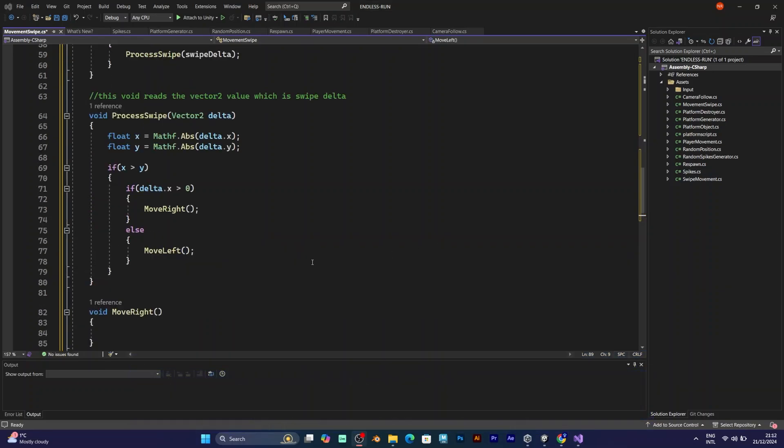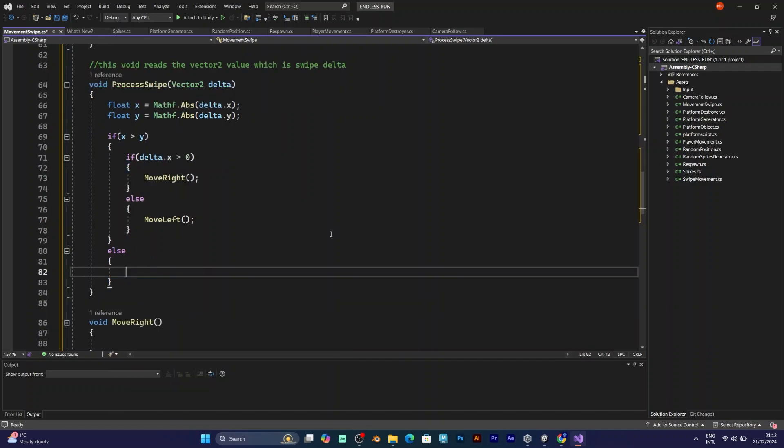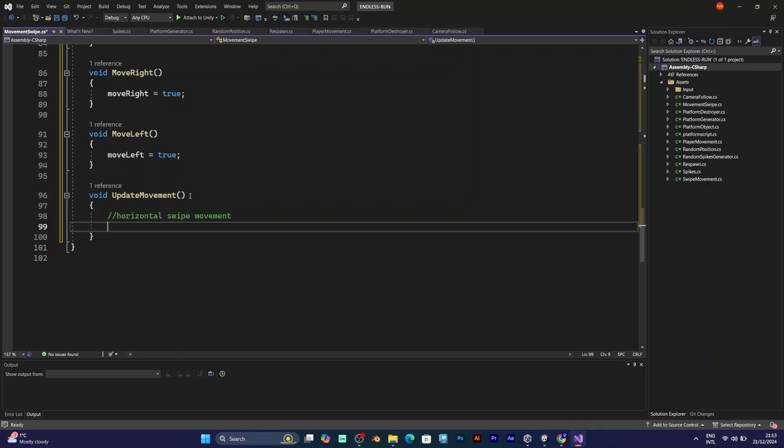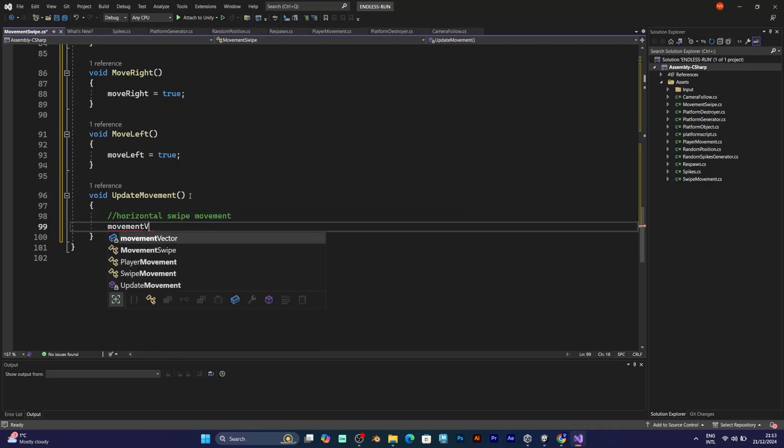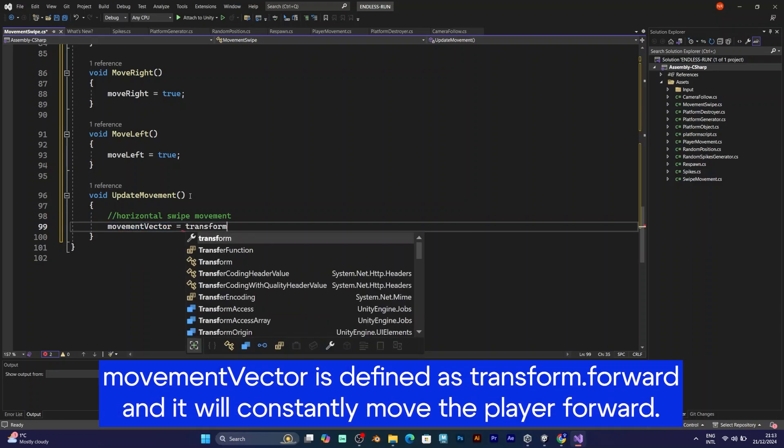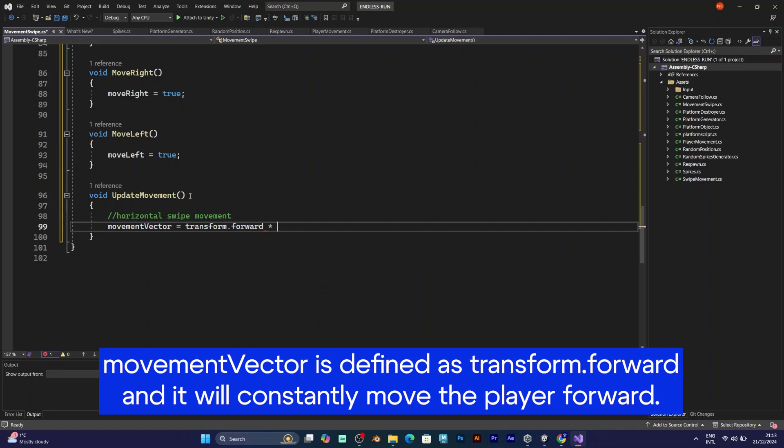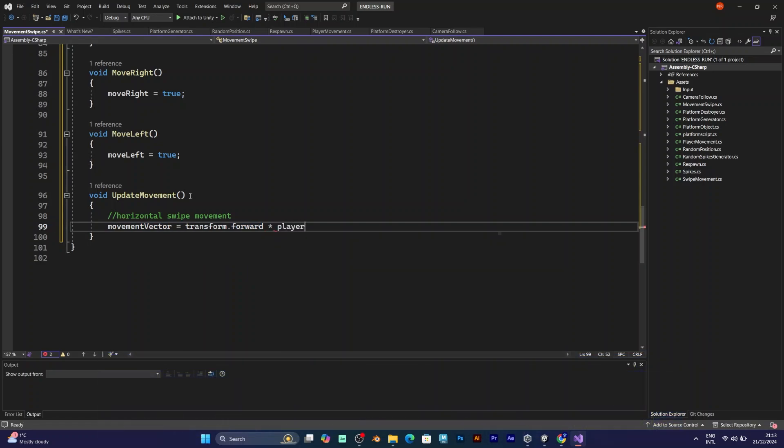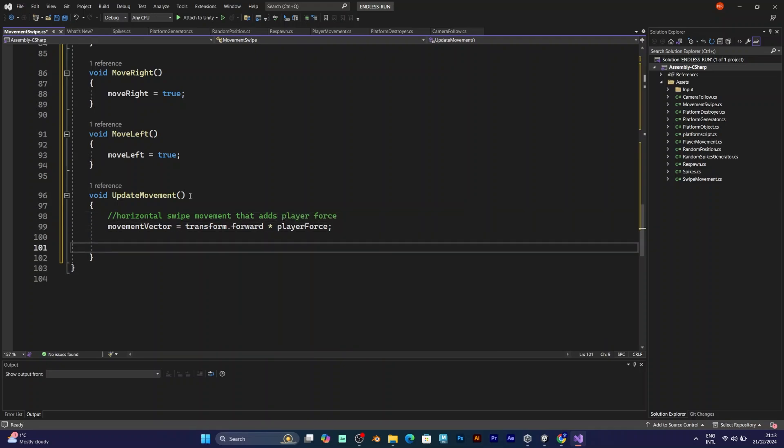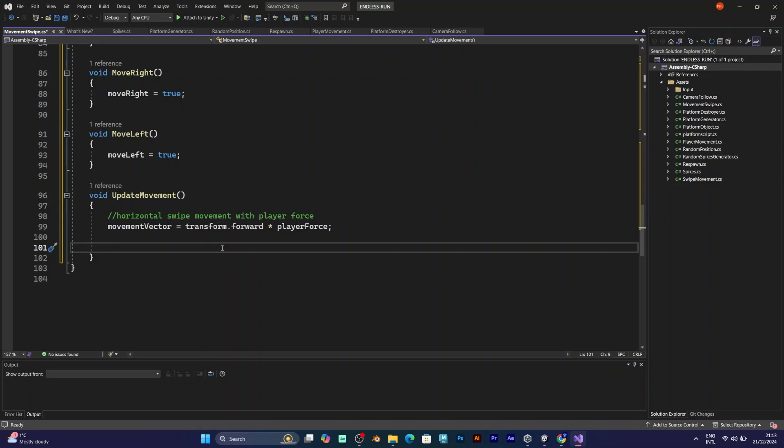Else, this part will be for jumping and will be explained later. The next thing you need is the void update movement, because in the void update, this line is also important, because you have to update the movement like you did it in the previous movement script. But this time, we are calling another void instead of calling it in void update.